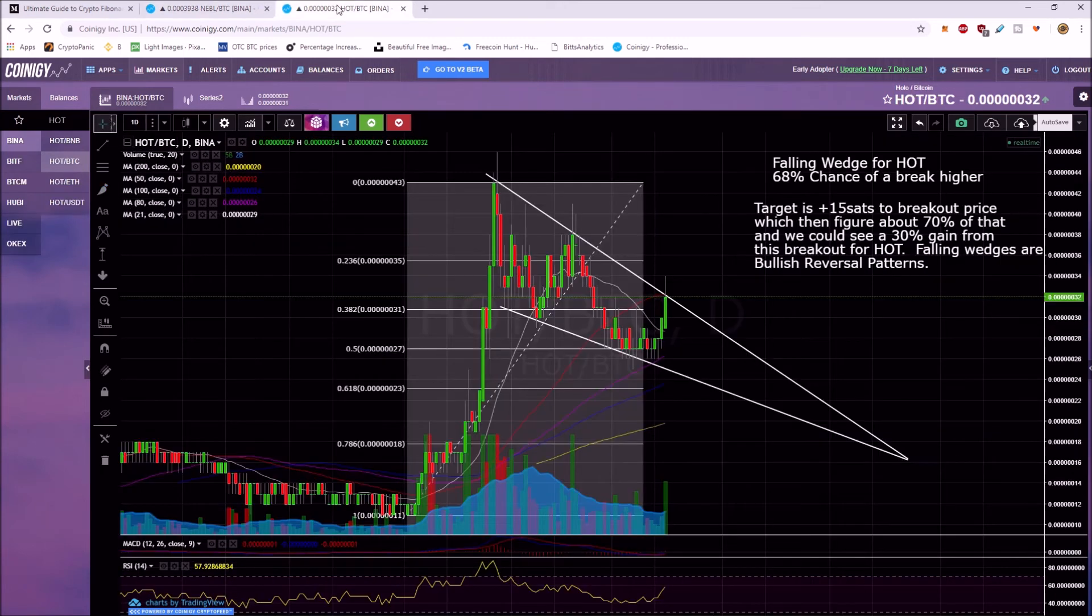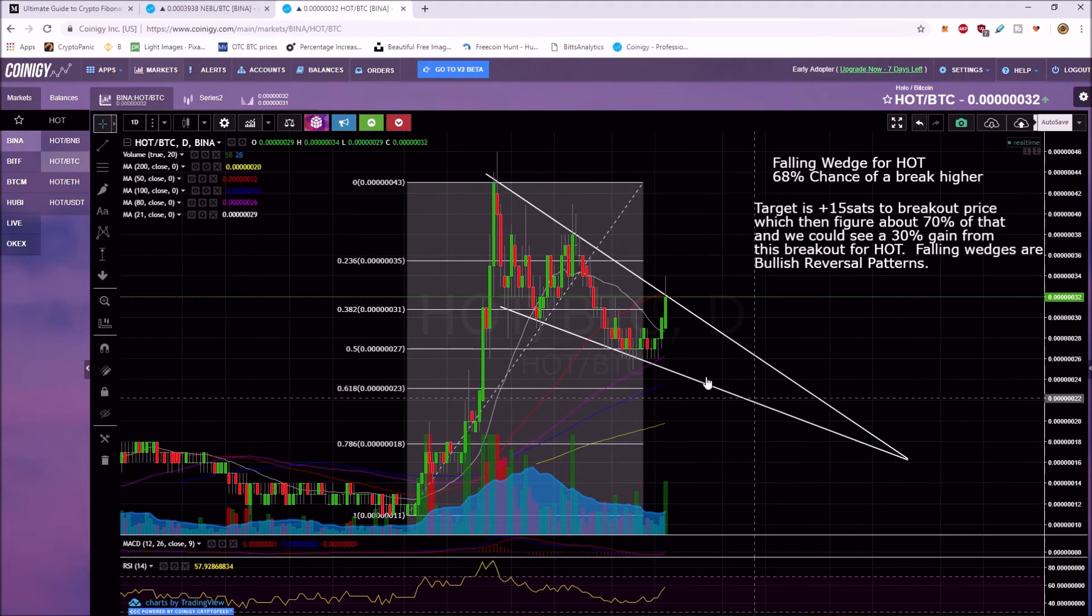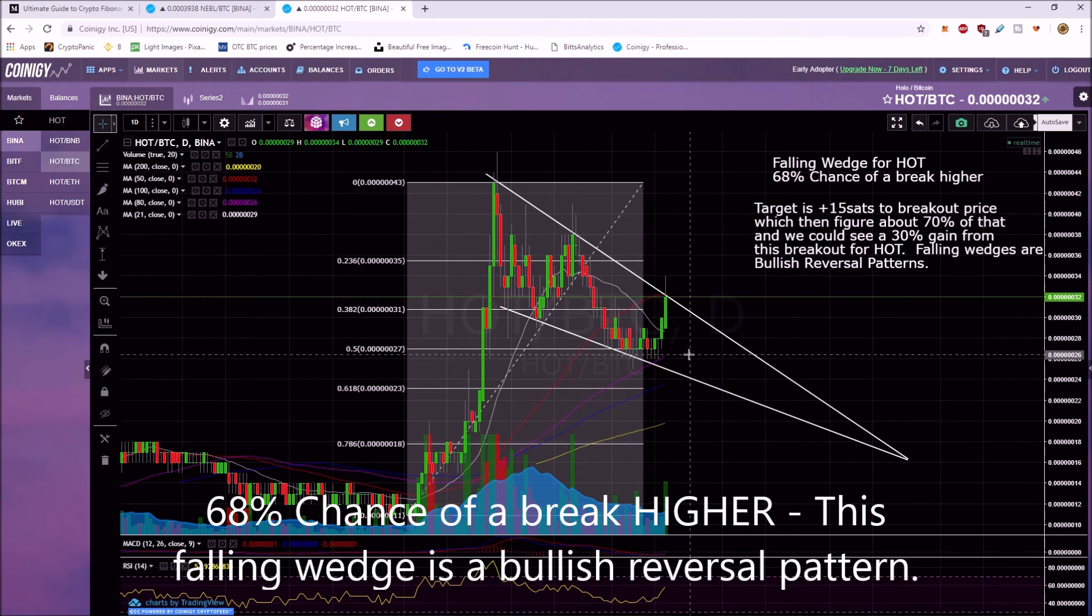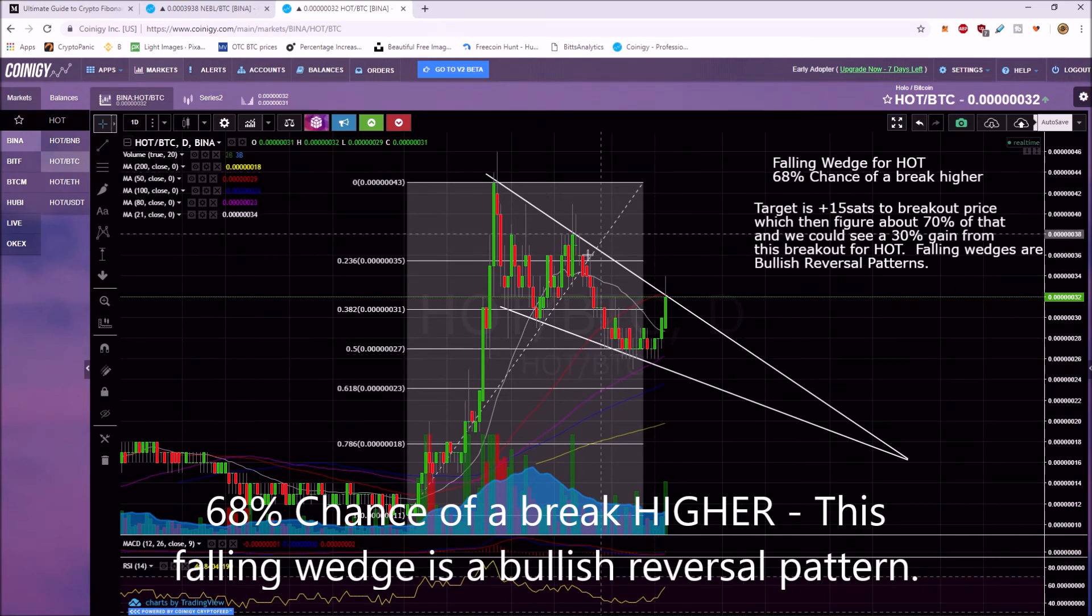All right. I had somebody in the group ask me about Holochain, H-O-T. So we've got a falling wedge, 68% chance of a breakout, right?